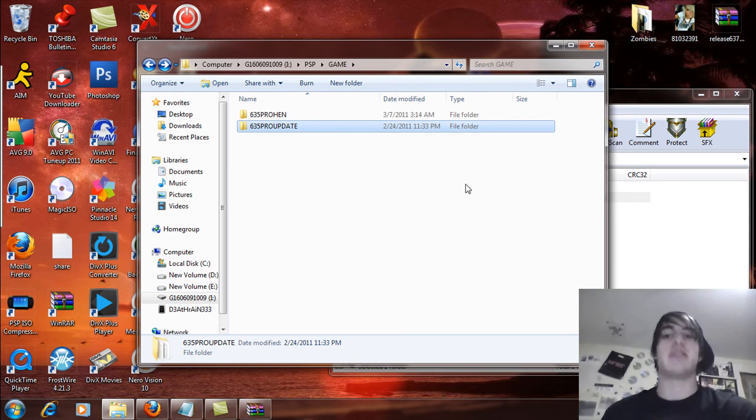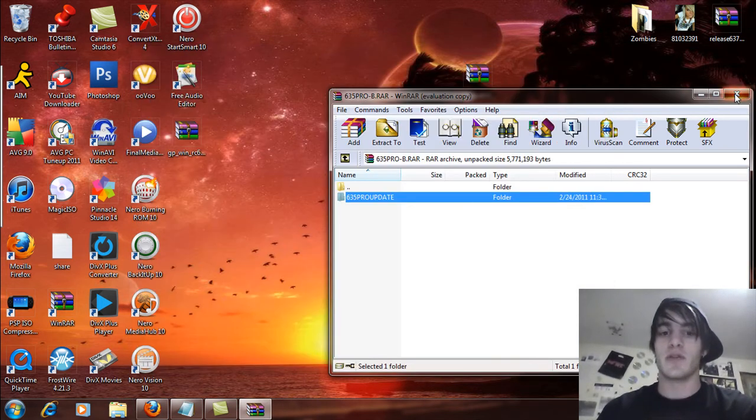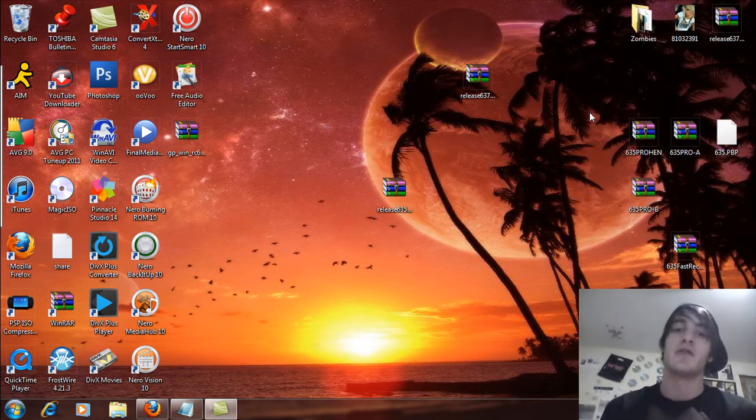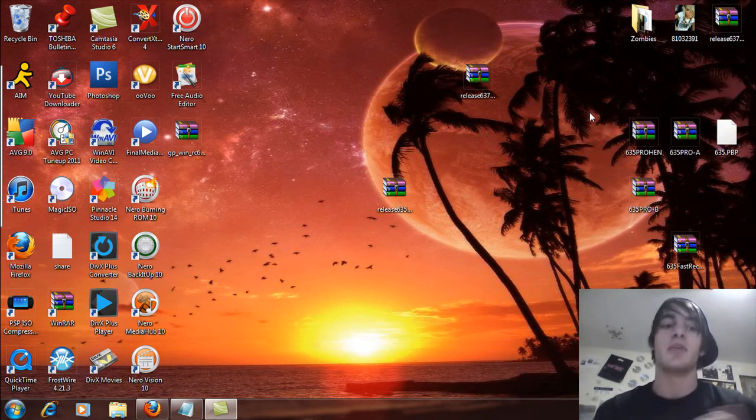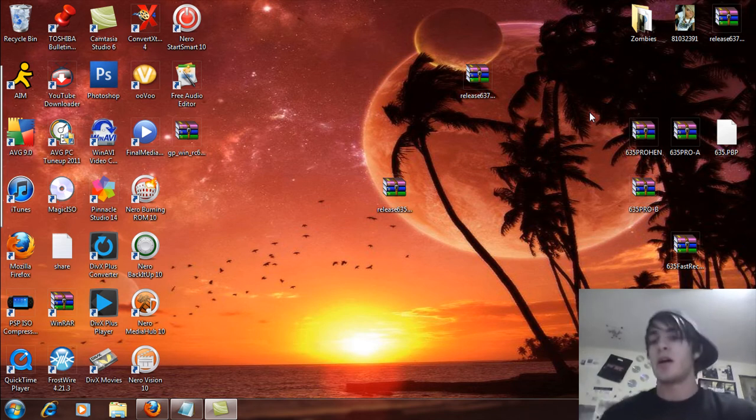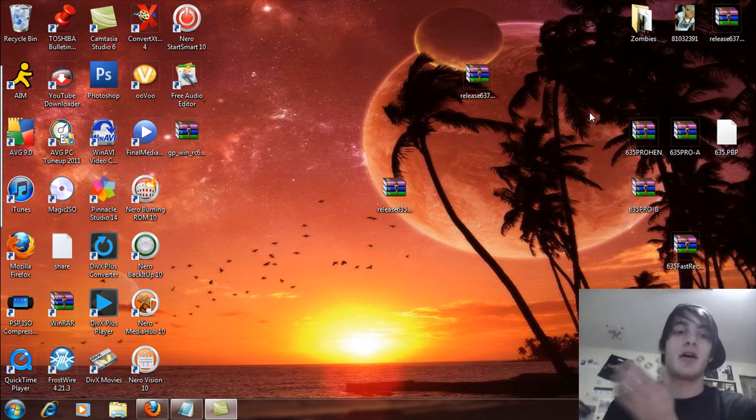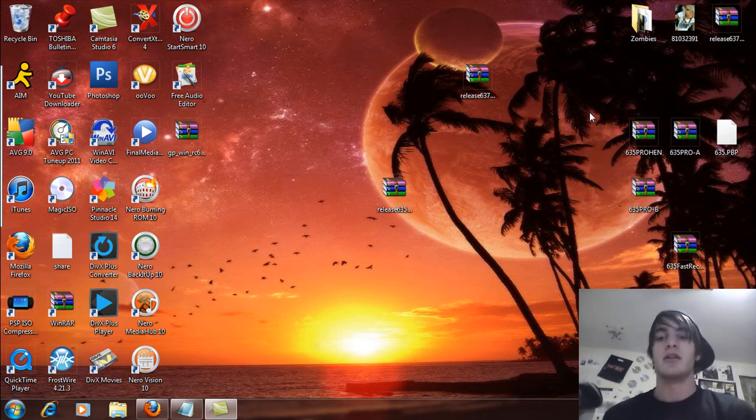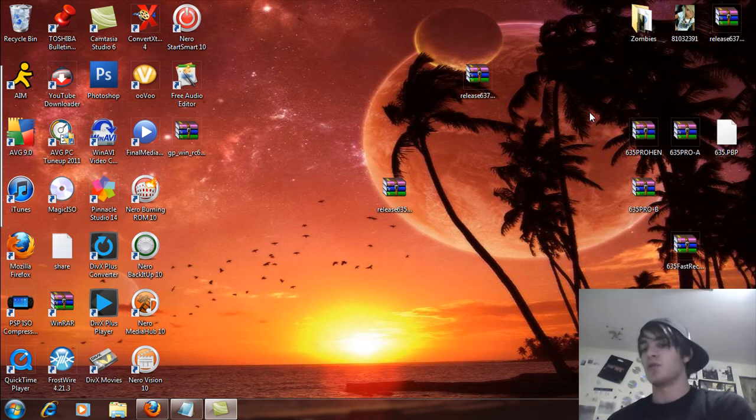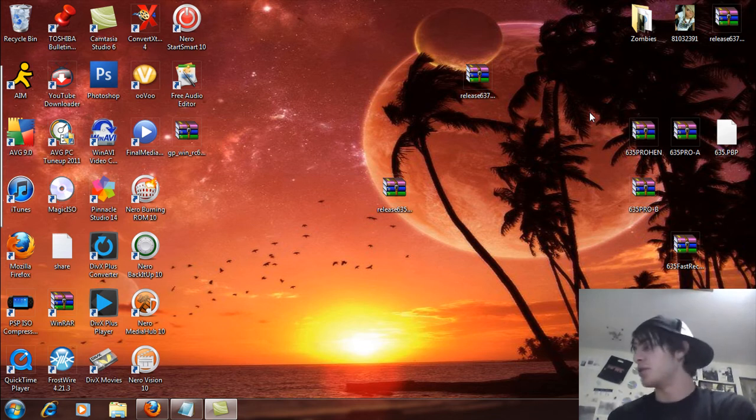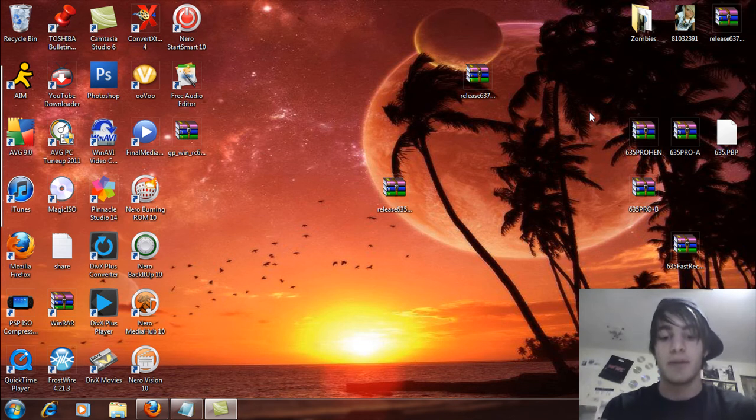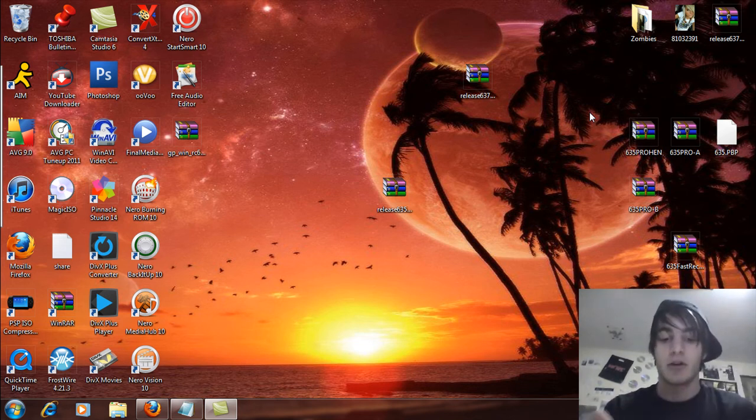Alright, so now that that's done, you can now exit this out, and we're going to review a little bit here. We're on official firmware 6.35 on a PSP 1000 model all the way to a PSP Go. And we have the Pro HEN, the 6.35 Pro HEN folder in the PSP game folder with the EBOOT, and the 6.35 Pro update in the PSP game folder as well. So we're just going to disconnect USB mode here, and we're going to check our firmware one more time to make sure that we're on 6.35, and we are.